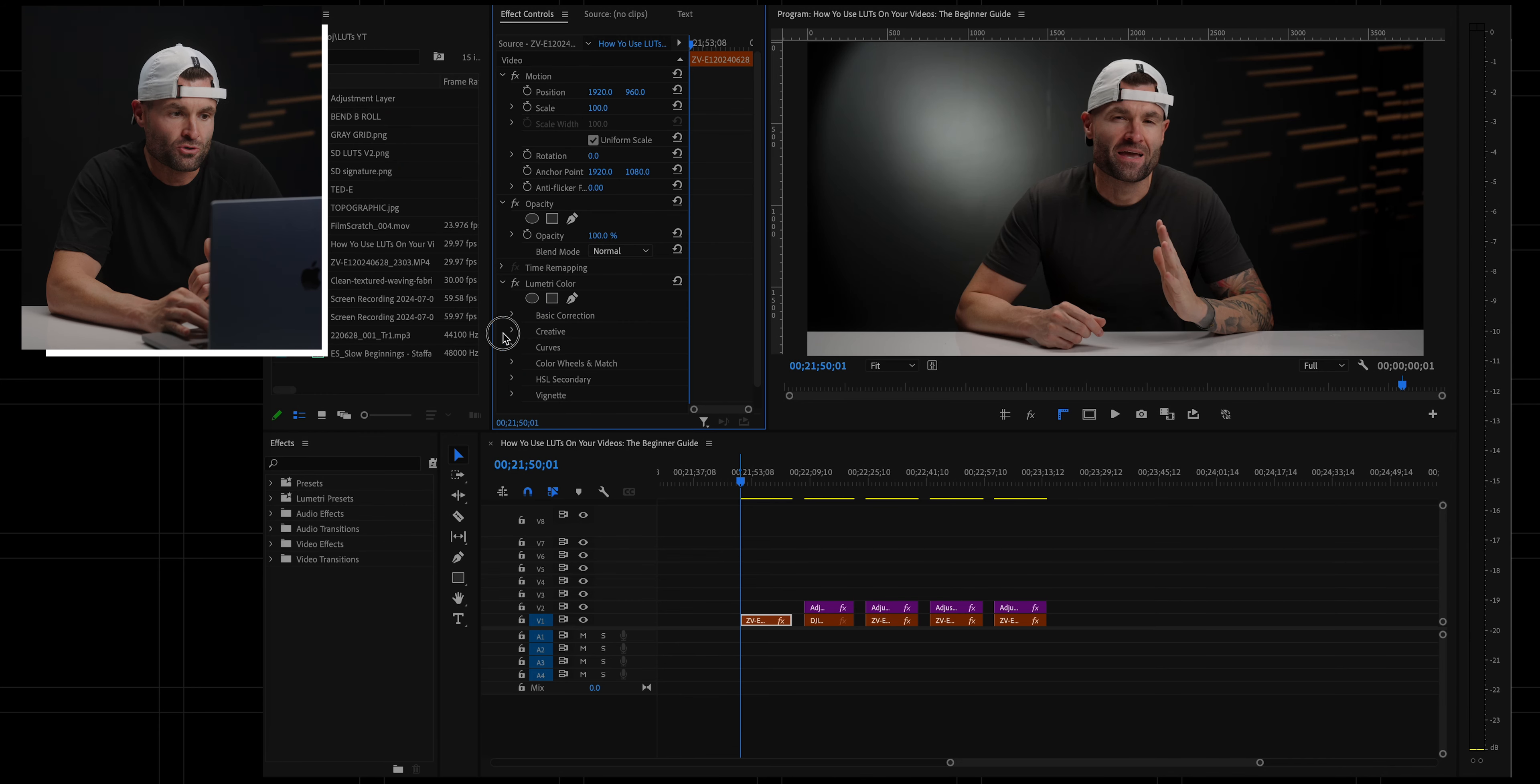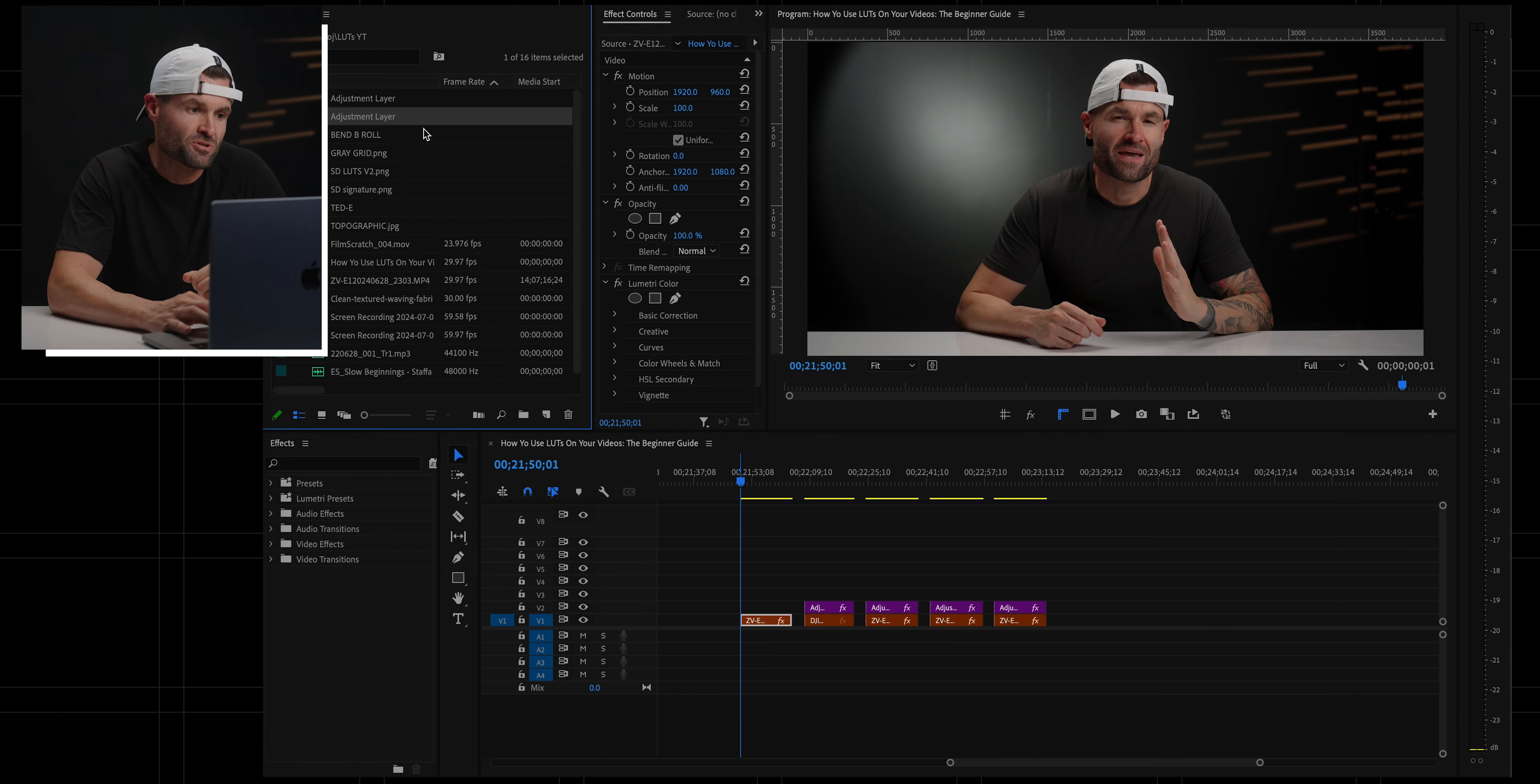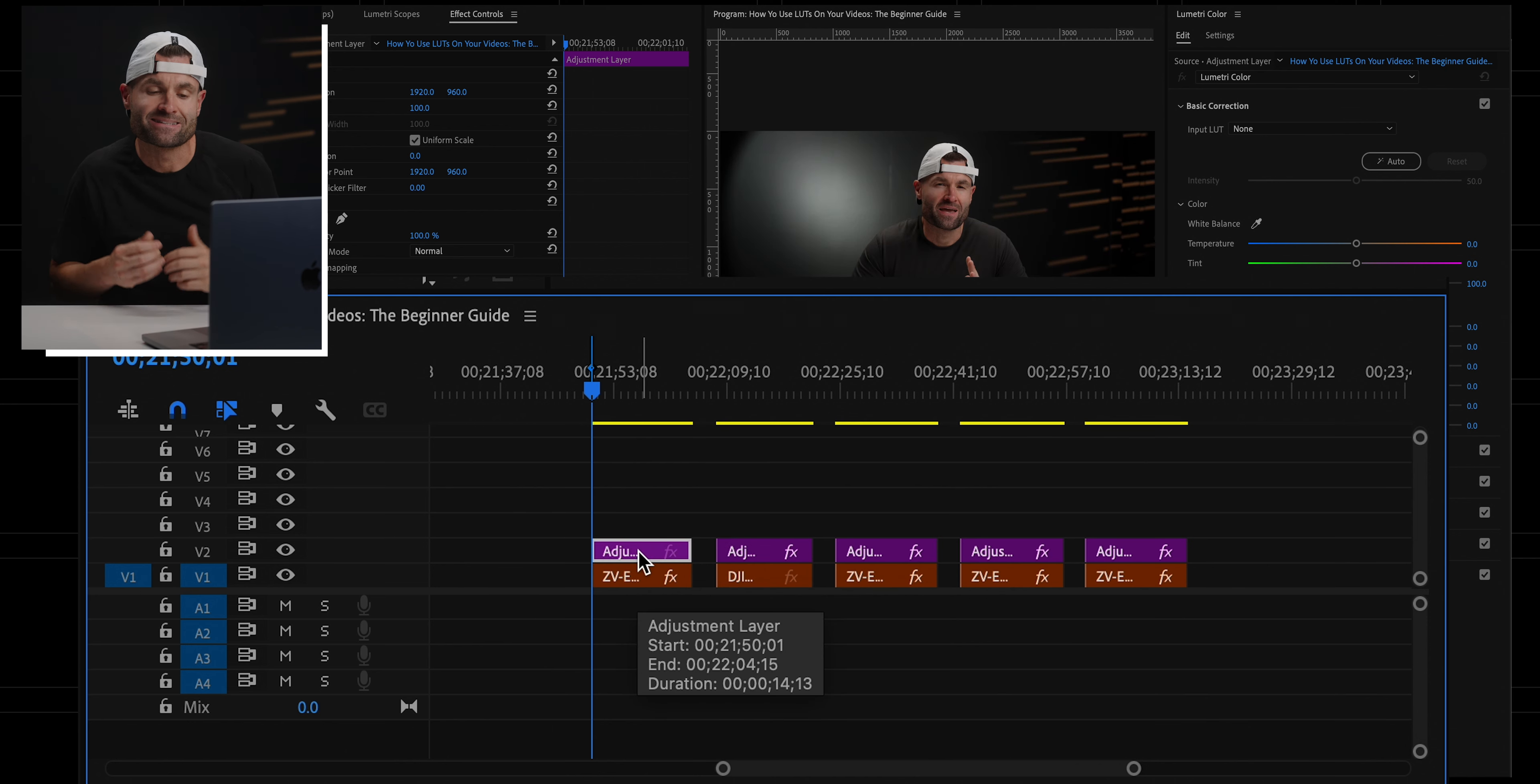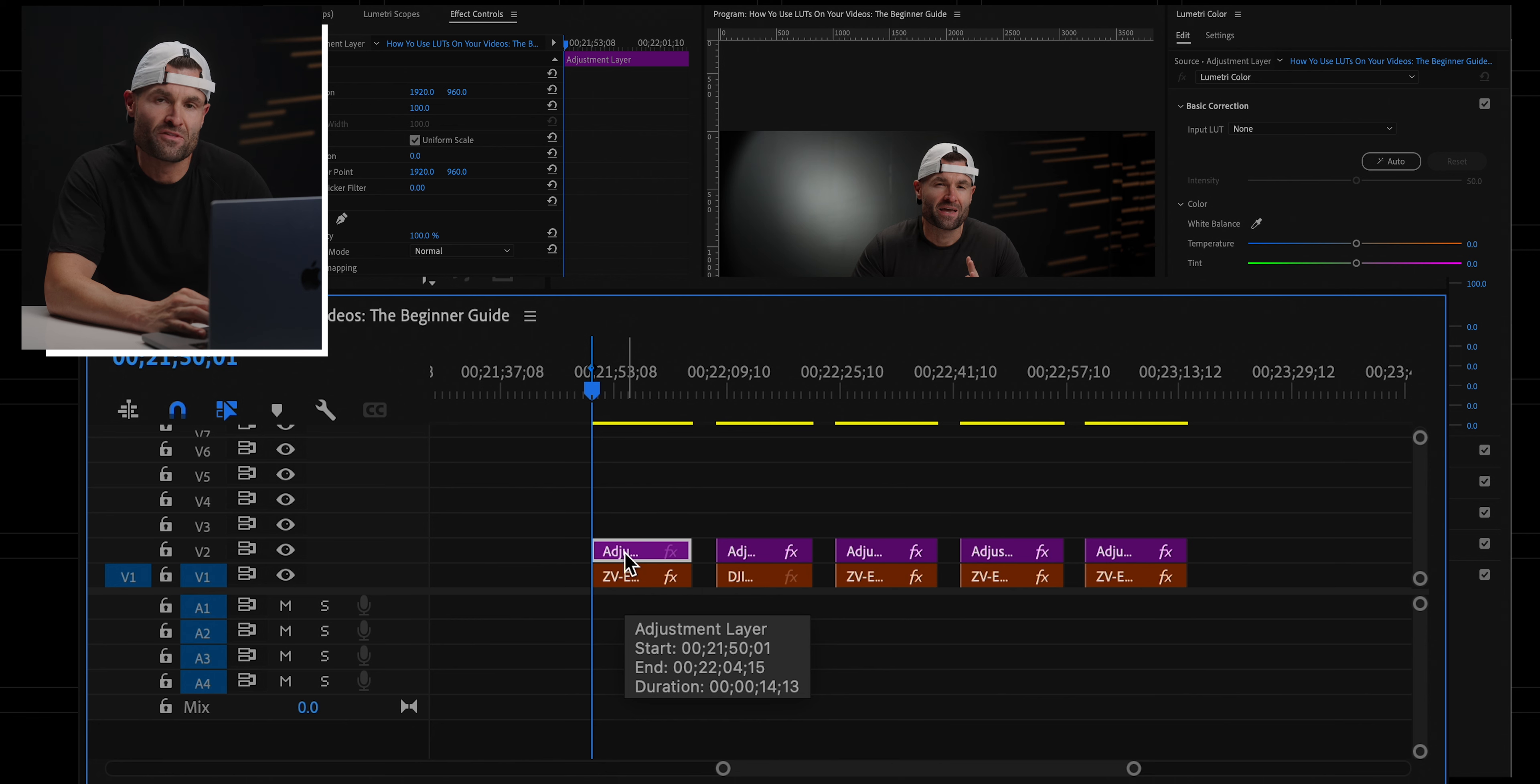Now, one thing that I do is when I'm actually doing stylized LUTs, I'm going to be using an adjustment layer, which let me just grab one of these here. I'm going to be using an adjustment layer on top of my footage. Let me just jump back into my color panel. I'm going to use the adjustment layer to actually add a stylized look. If it's log, I'm going to be converting that on top of the actual clip over to Rec.709. Everything else that I do is going to be on the adjustment layer.